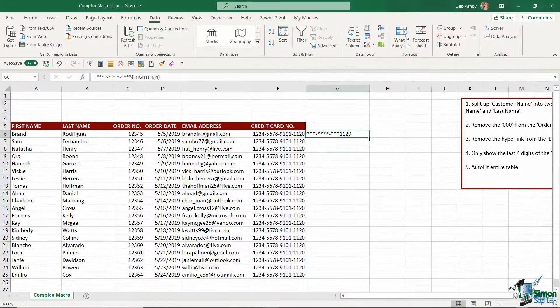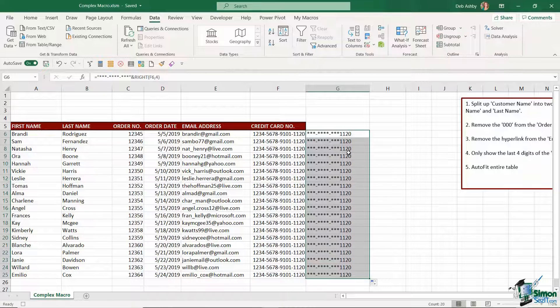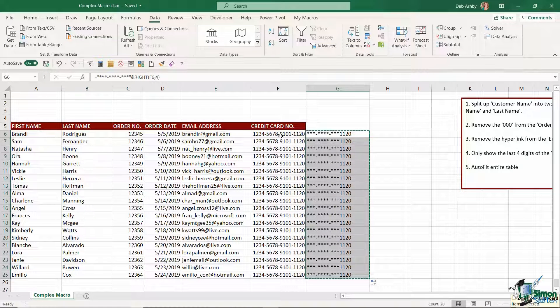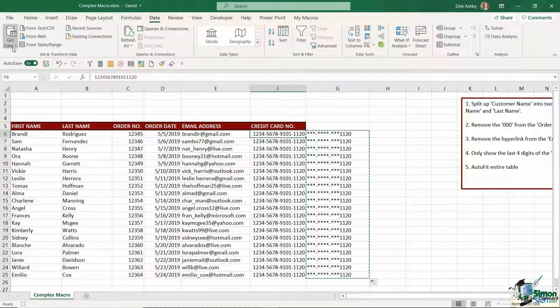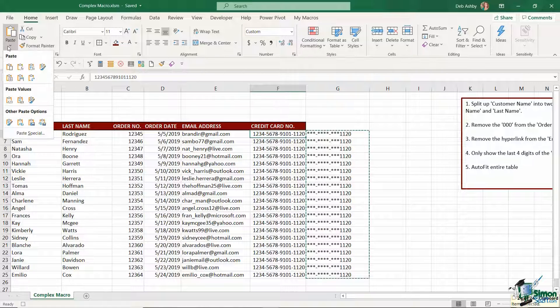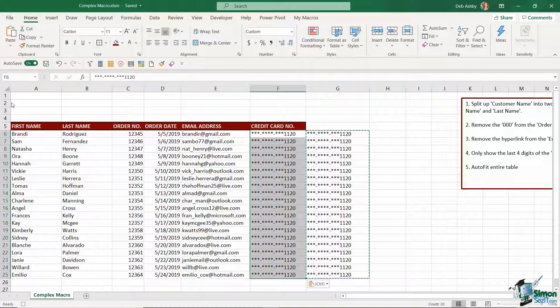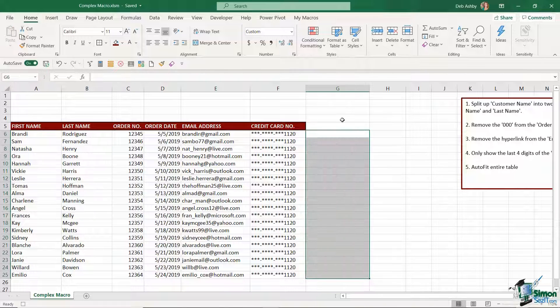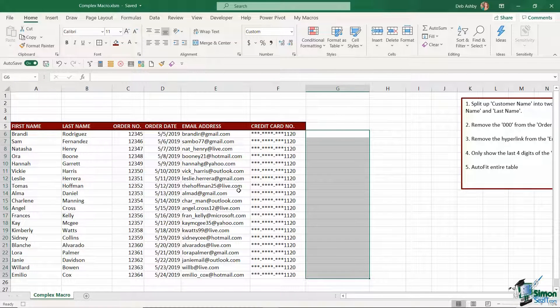So now I can double click to copy this down. I'm going to copy and then I'm just going to paste the values over the top of the data that's already there in column F and then delete out what I don't need.